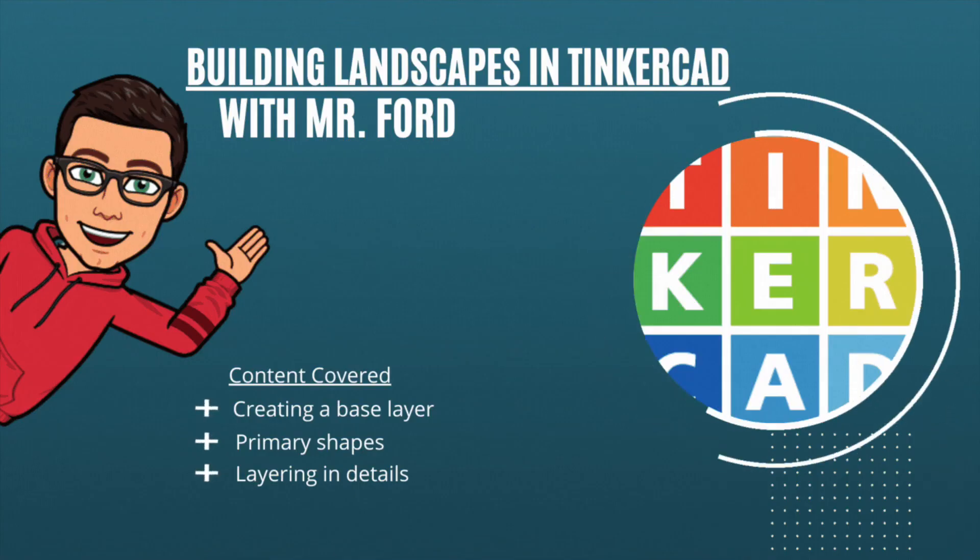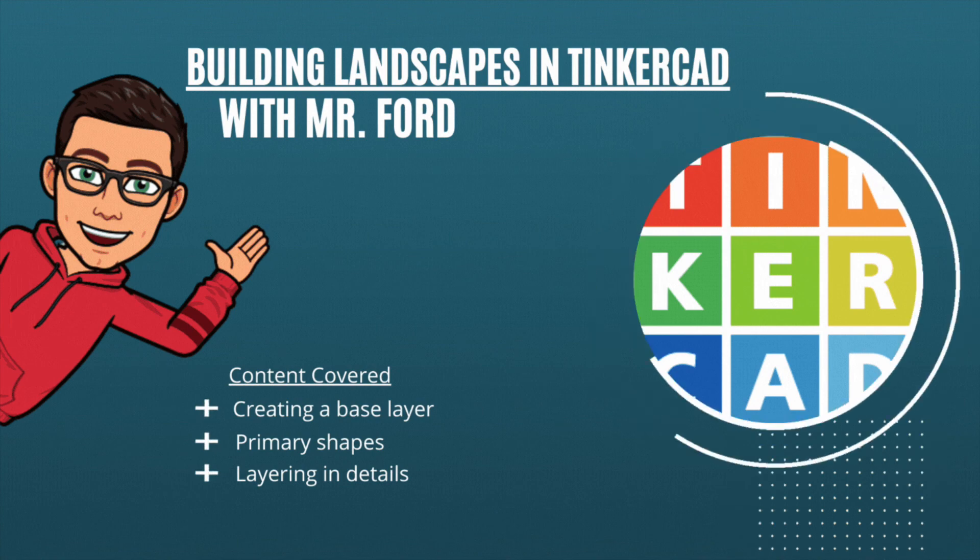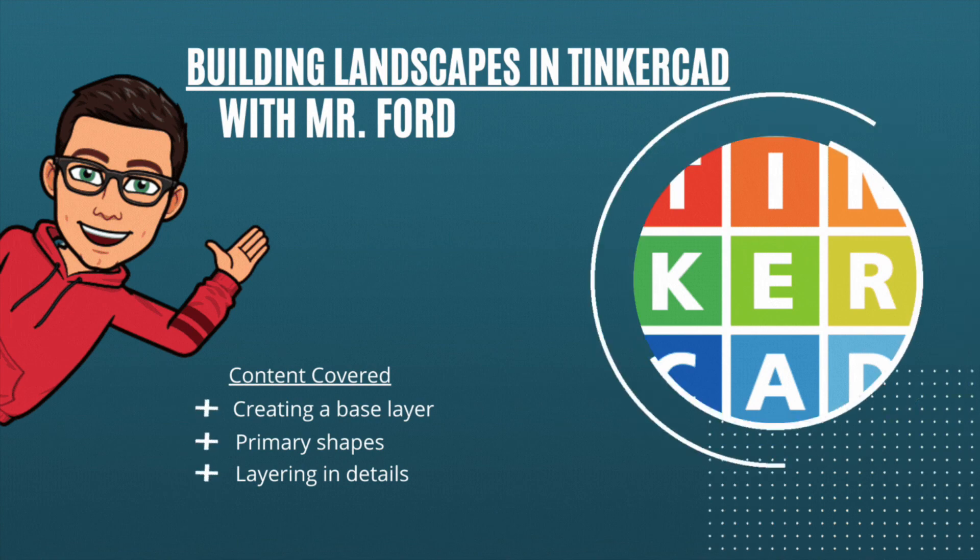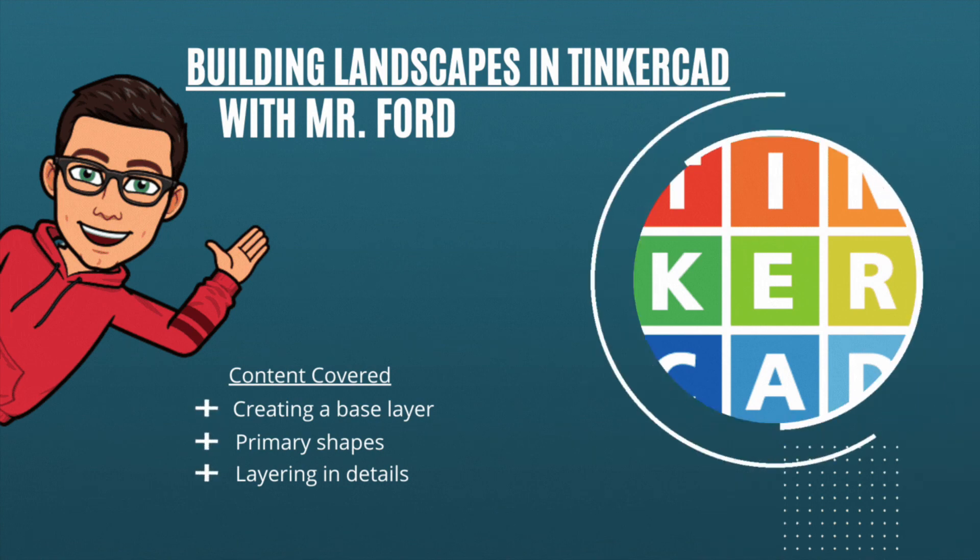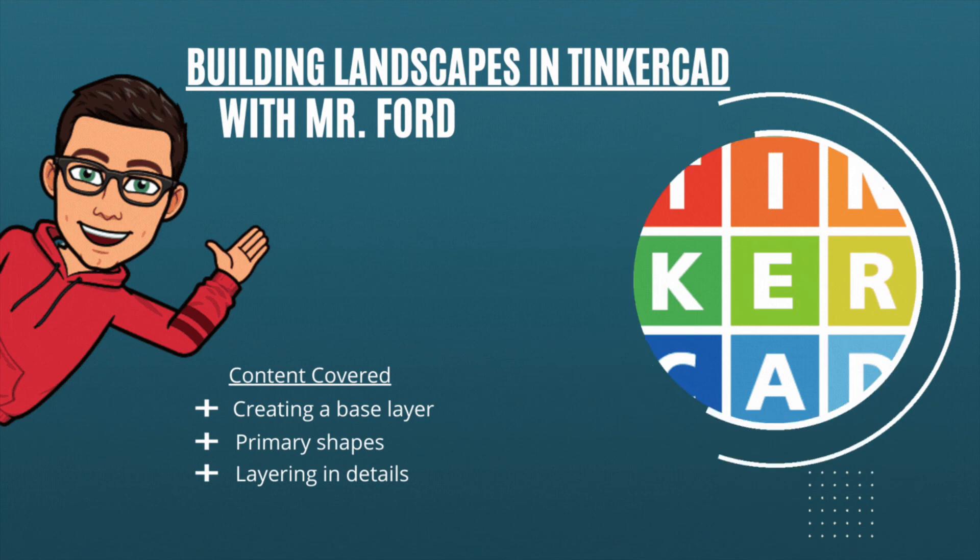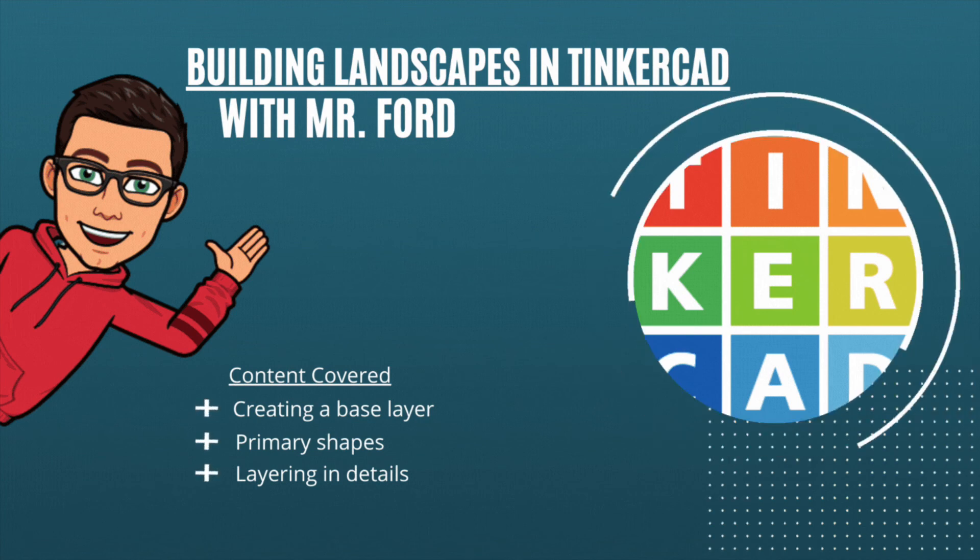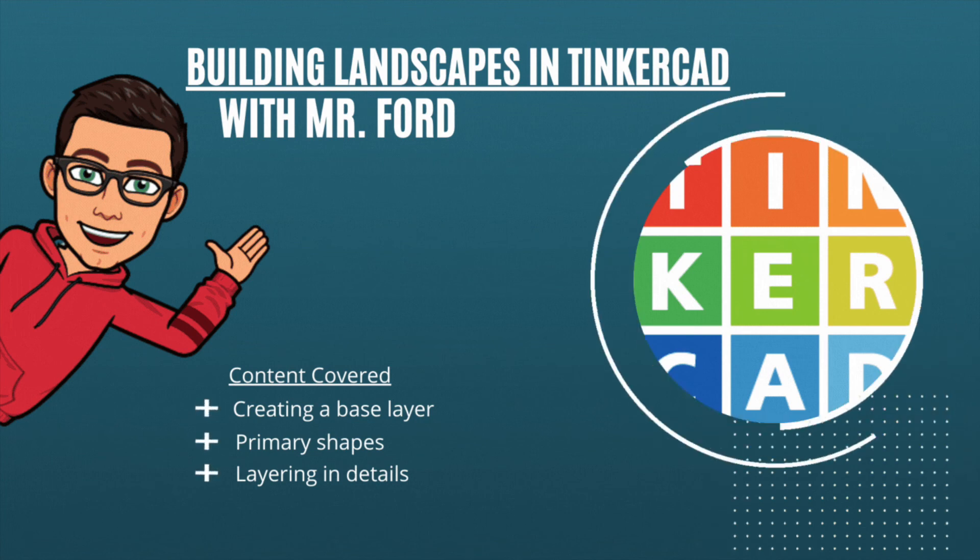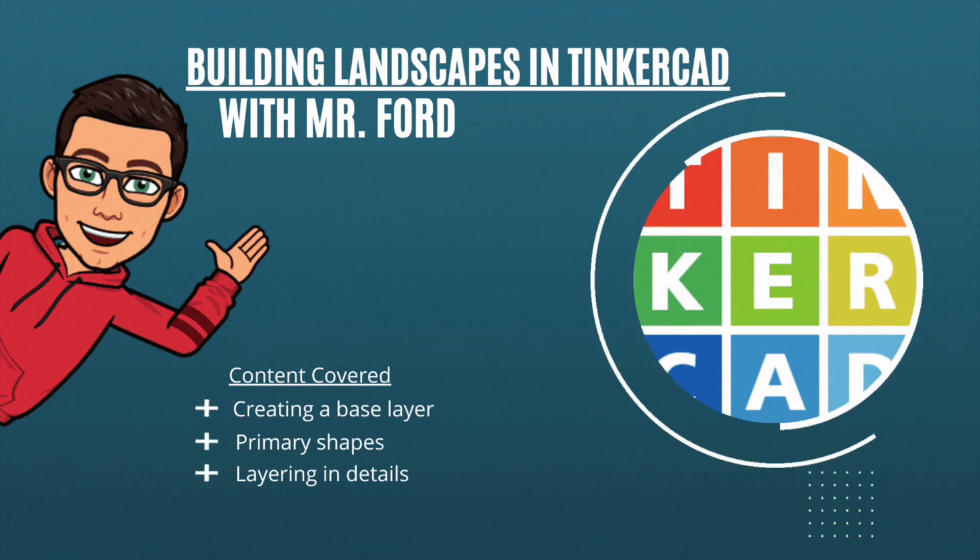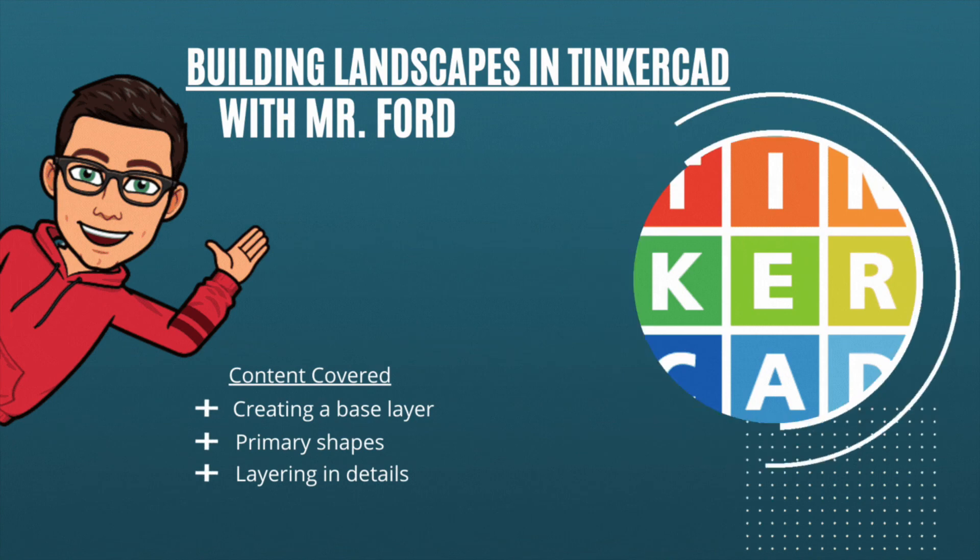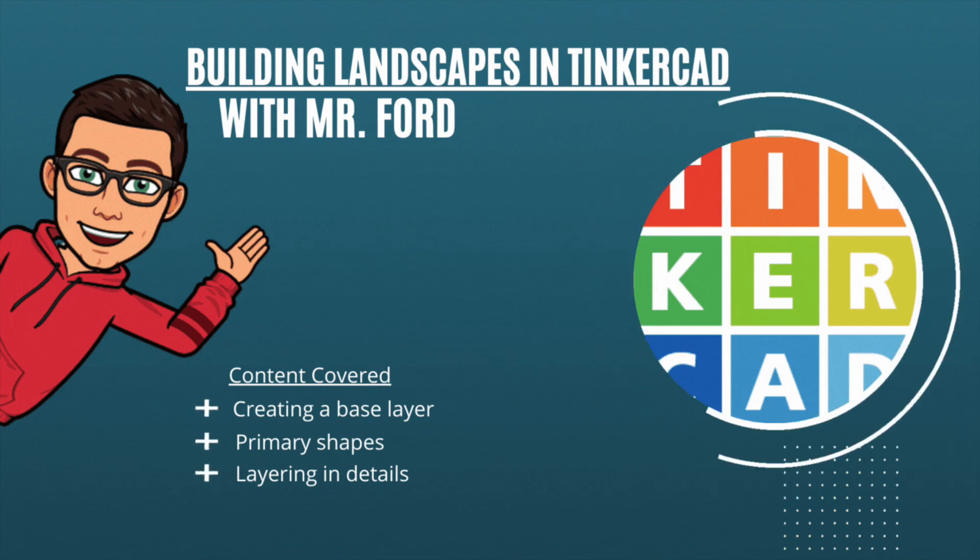I'm Mr. Ford, and this has been Building Landscapes in Tinkercad. Content we covered in this video included how to create a base layer, introducing primary shapes into your base layer, and then layering in details on top of details until you have a usable landscape.